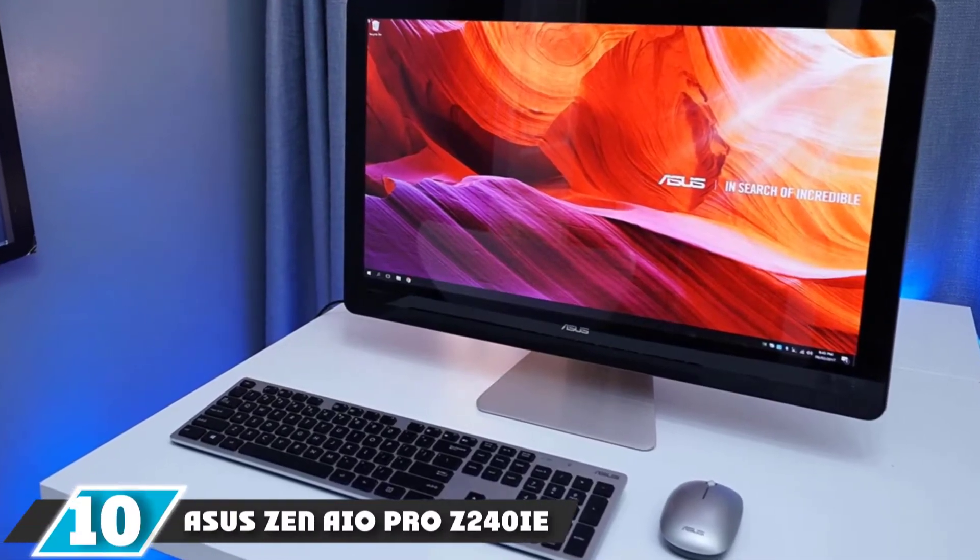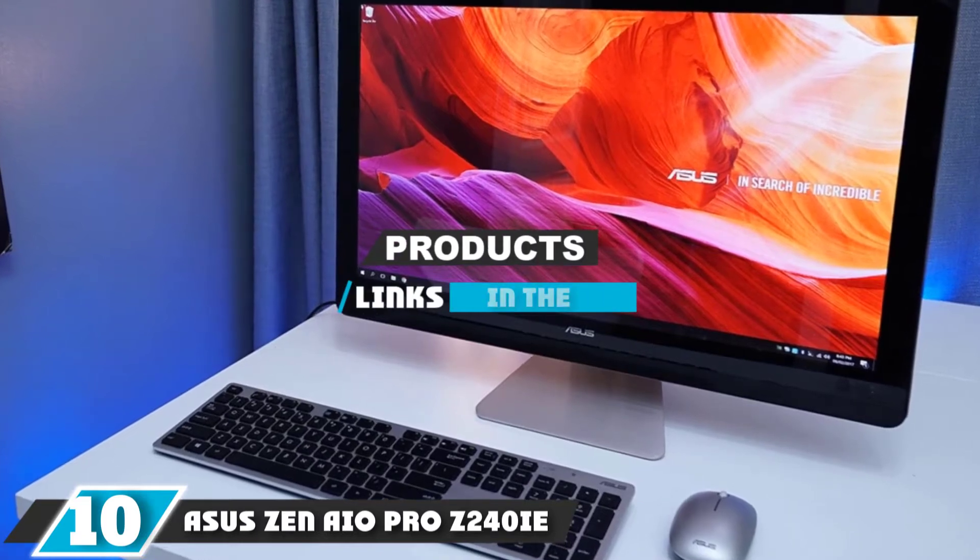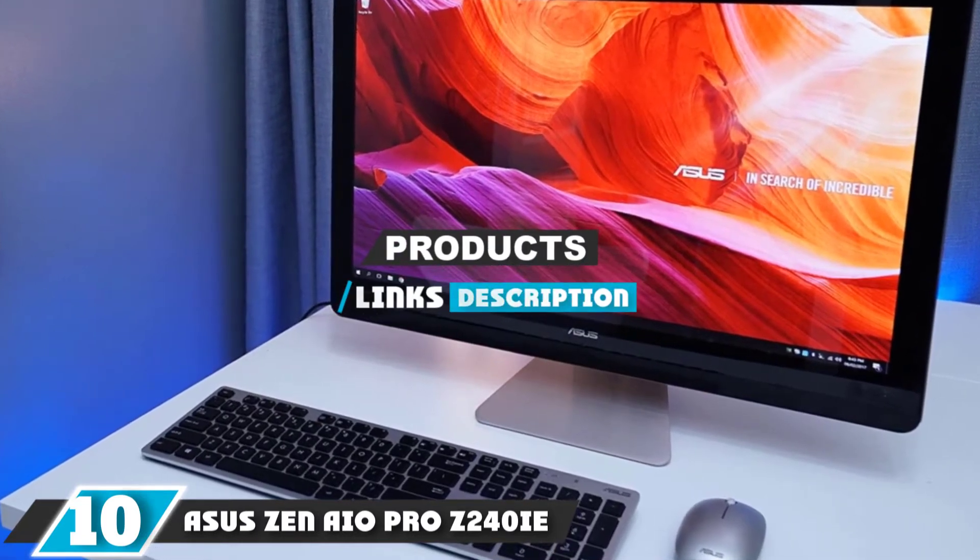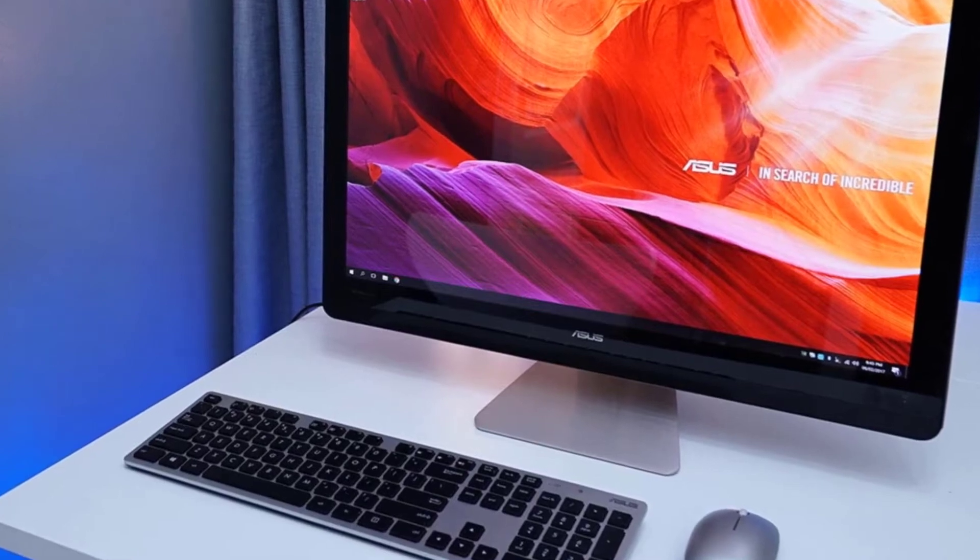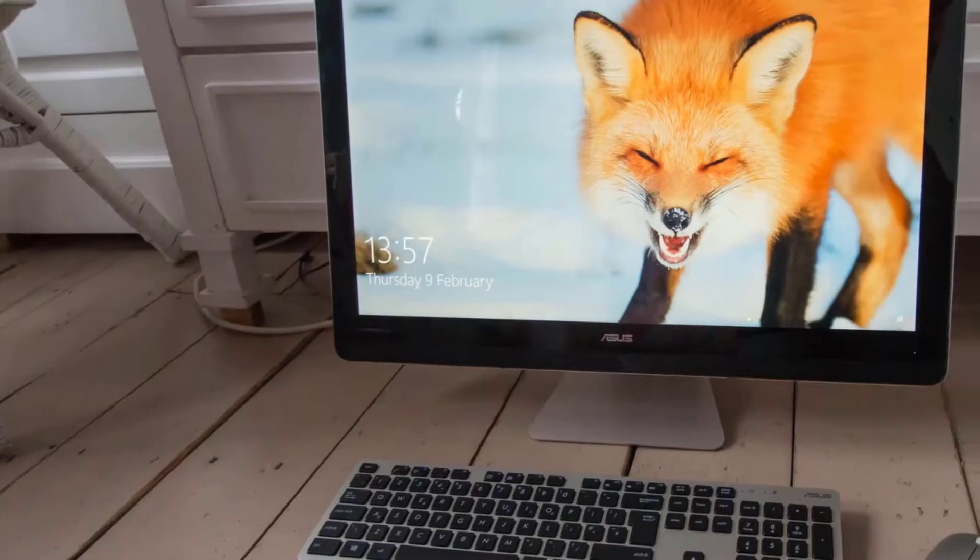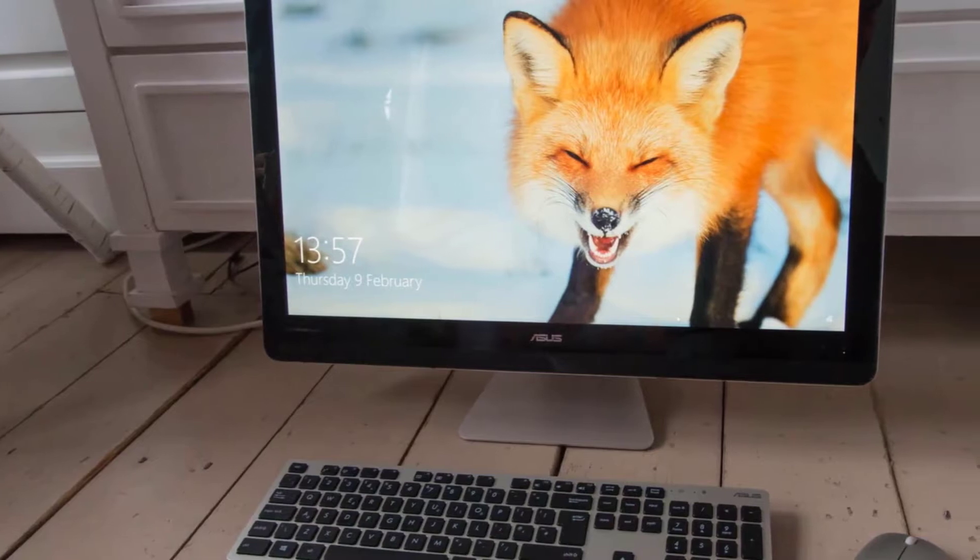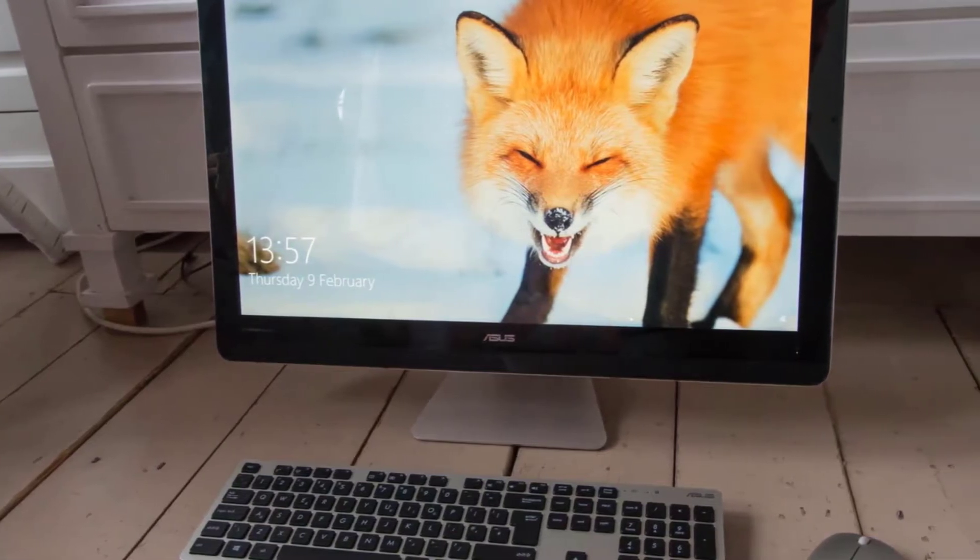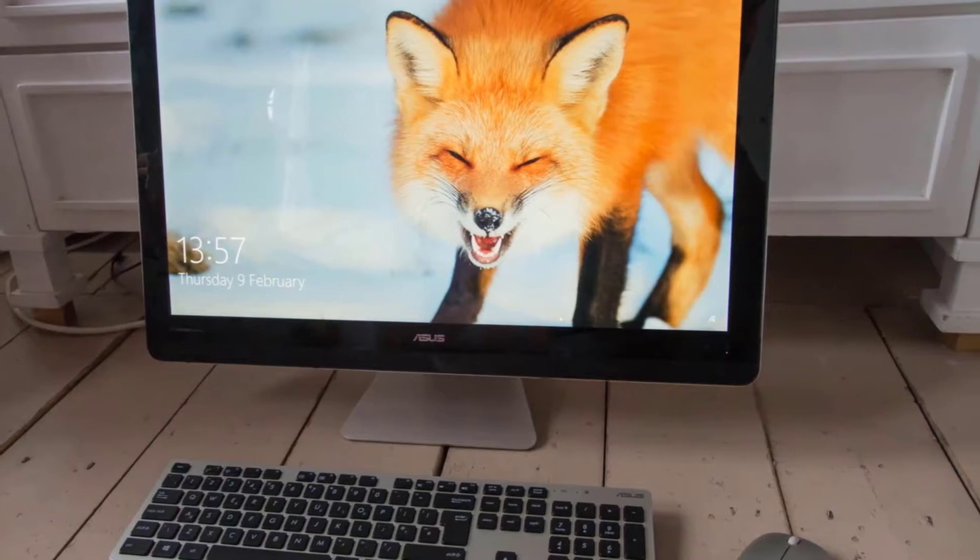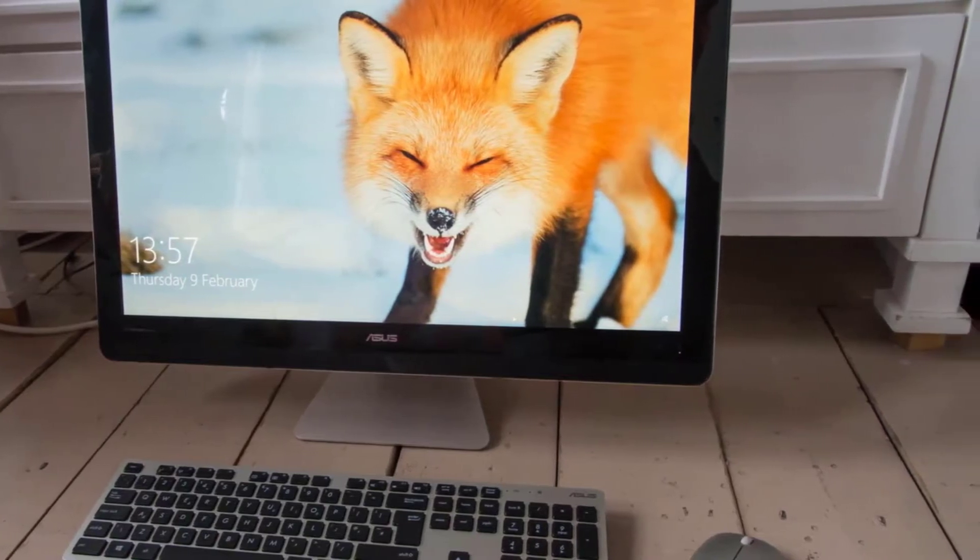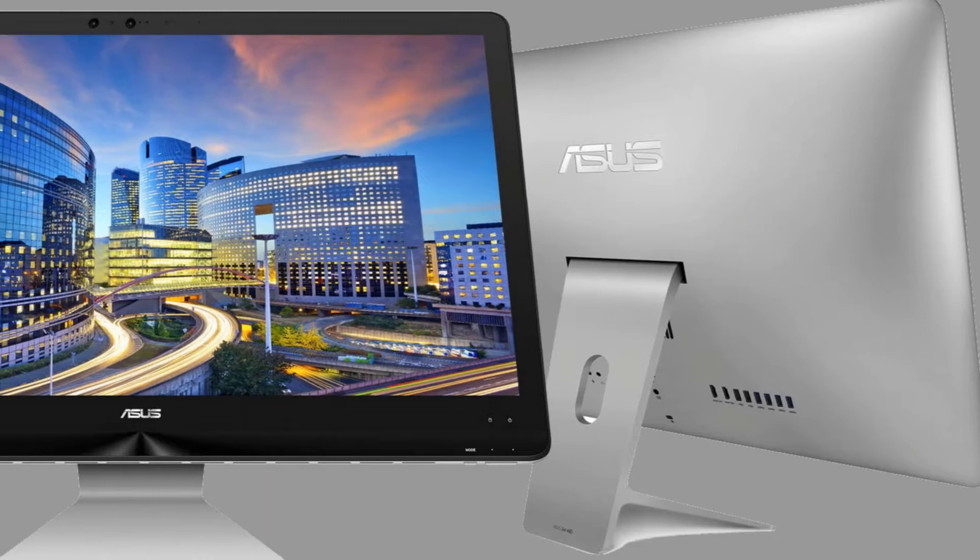At the 10th position of our list, we have Asus Zen IO Pro Z240IE. Asus Zen IO Pro is an affordable all-in-one computer with a powerful bundle that combines a 4K display, high performance, and large memory. You can add discrete graphics, a touchscreen, and a USB Type-C connection, and get the best desktop computer for graphic design.